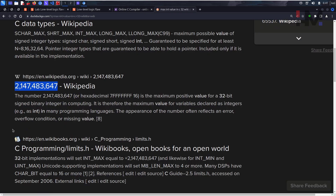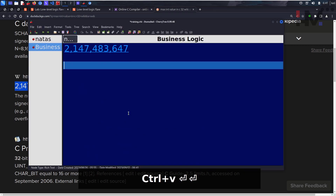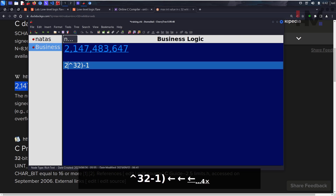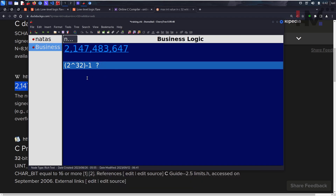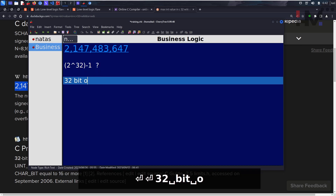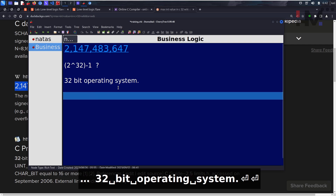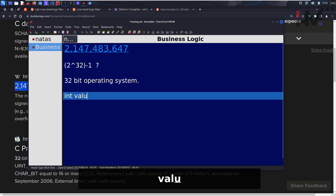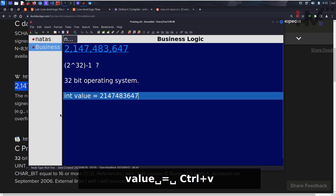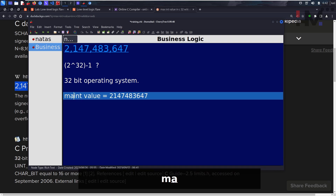The maximum integer value is 2 raised to the power 32 minus 1. Why is this the maximum value? The main reason is a 32-bit operating system assumes the integer is 32 bits. So the maximum int value equals 2^32 - 1. What happens if we give more than this? Let's see.